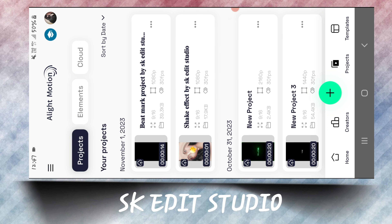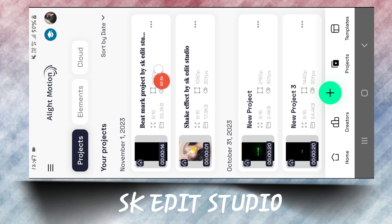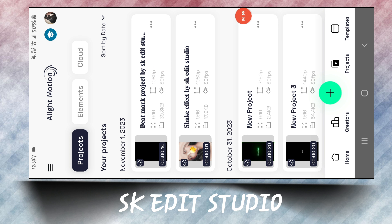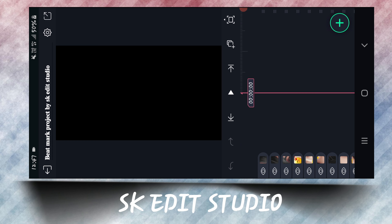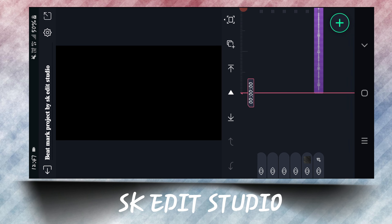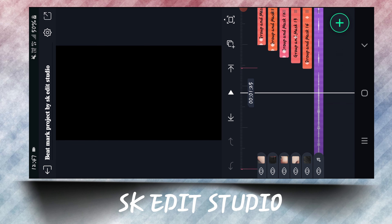This is a lot of trend on Instagram — the music is a lot of trend. So let's start our today's tutorial. We'll get two projects here: one is a beatmark project and one is a shake effect project. You have to import these two projects.